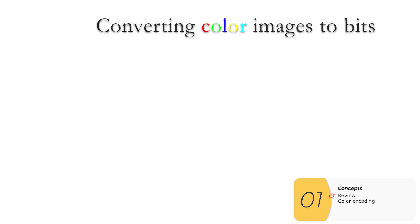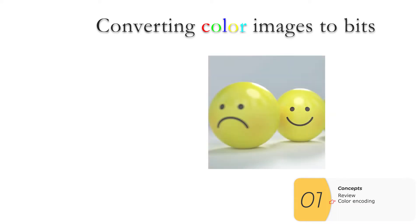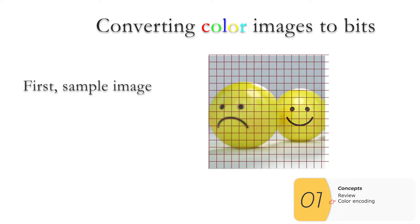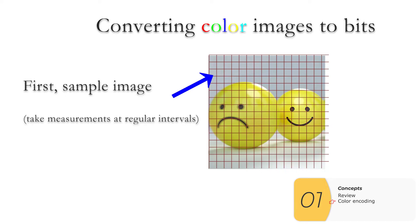If we want to do the same thing for color images, we start off in the same way. That is, we have an image, and then we sample the image. That is, we take measurements at regular intervals. And now it's a little bit different because it's not just black and white anymore.